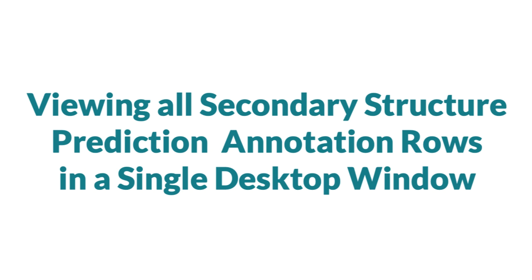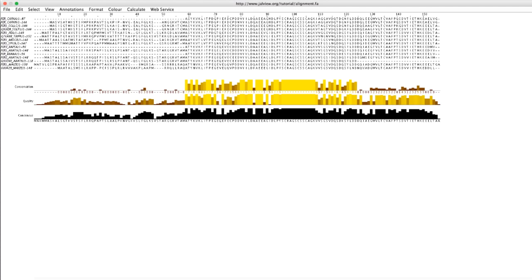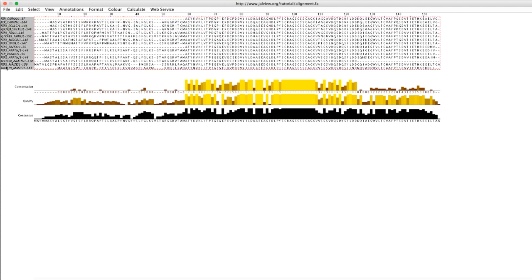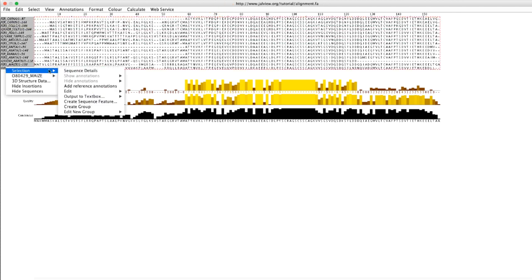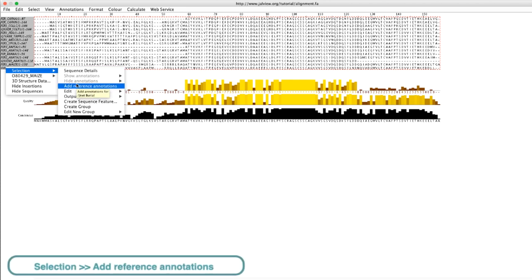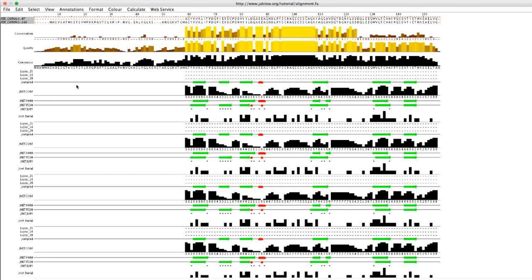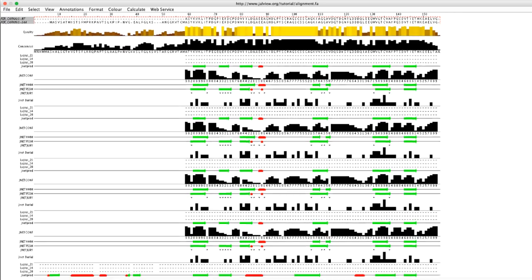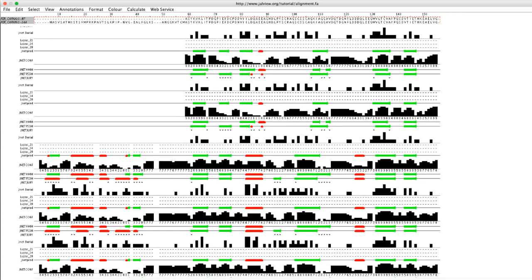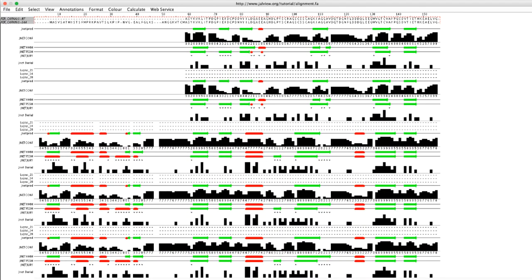I can view all the predictions in the original alignment window. First I go to the original alignment, select all the sequences, then right click the mouse to open the context menu. Go to selection and select the add reference annotation option. All the JPRED prediction results for the sequences are now visible in the original alignment.